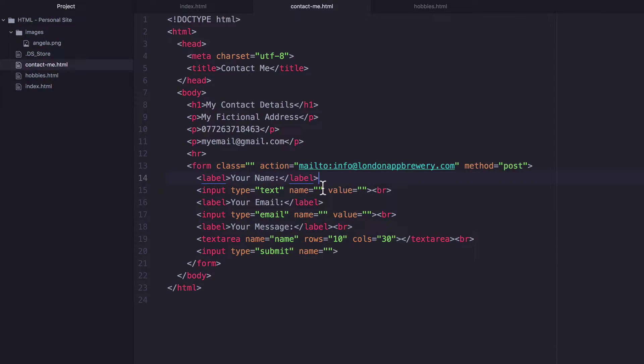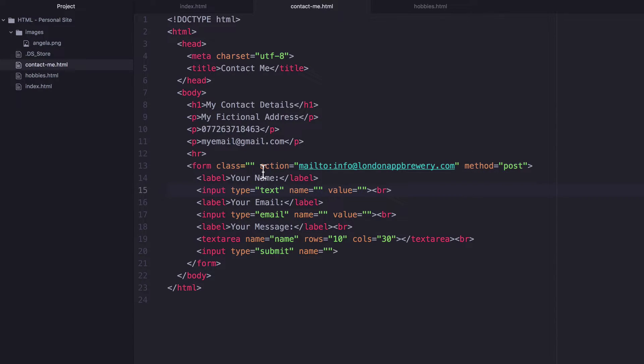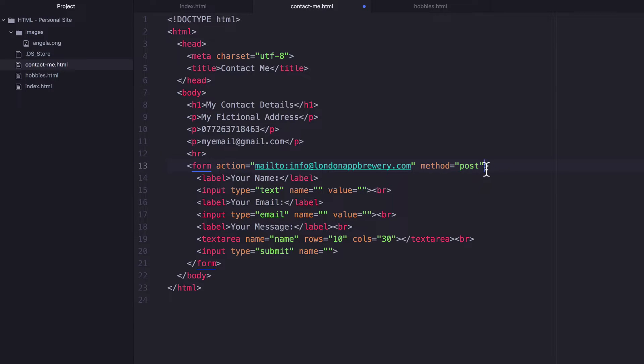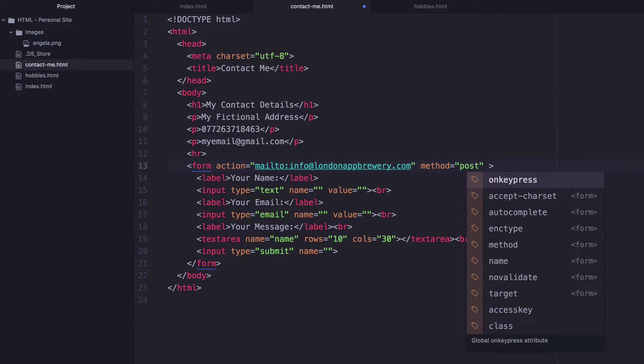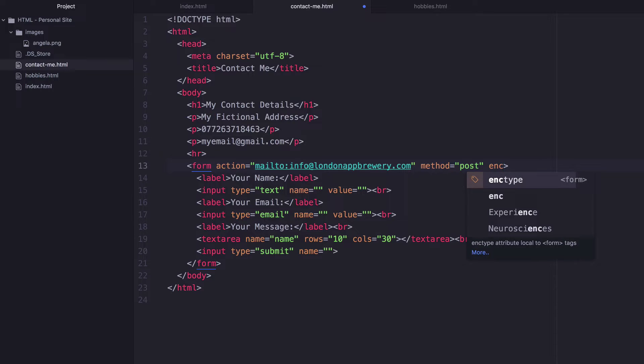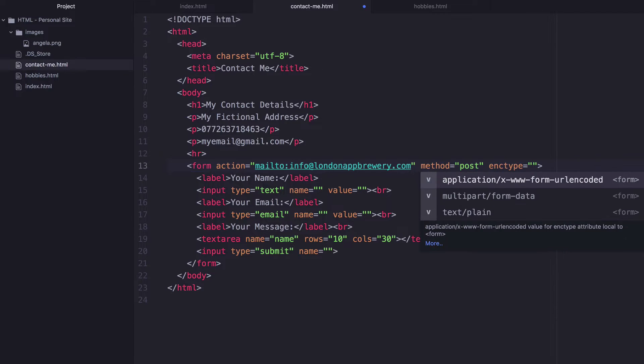And in order to change that, we actually have to add a little bit more to our form. So I'm going to delete this class and I'm going to add another attribute called encoding type. And this specifies, just as up here,